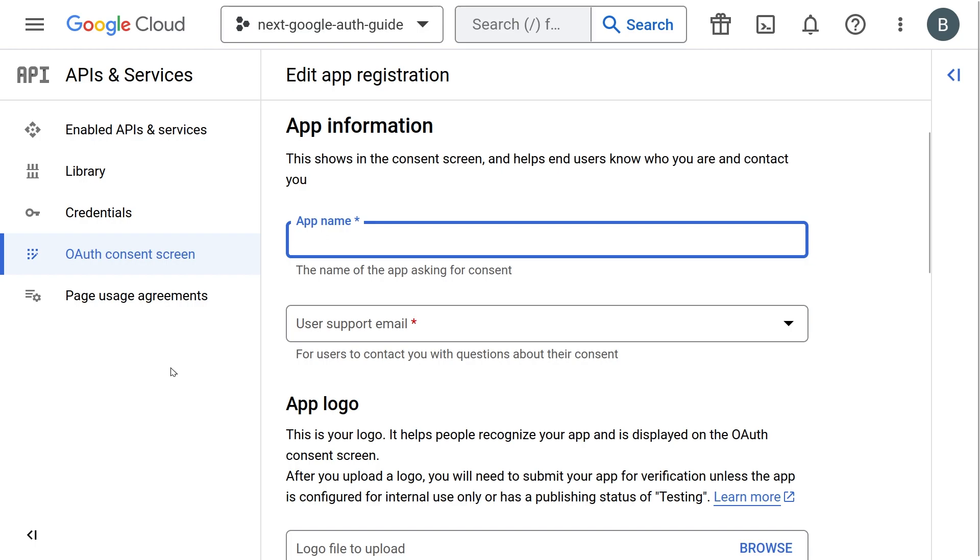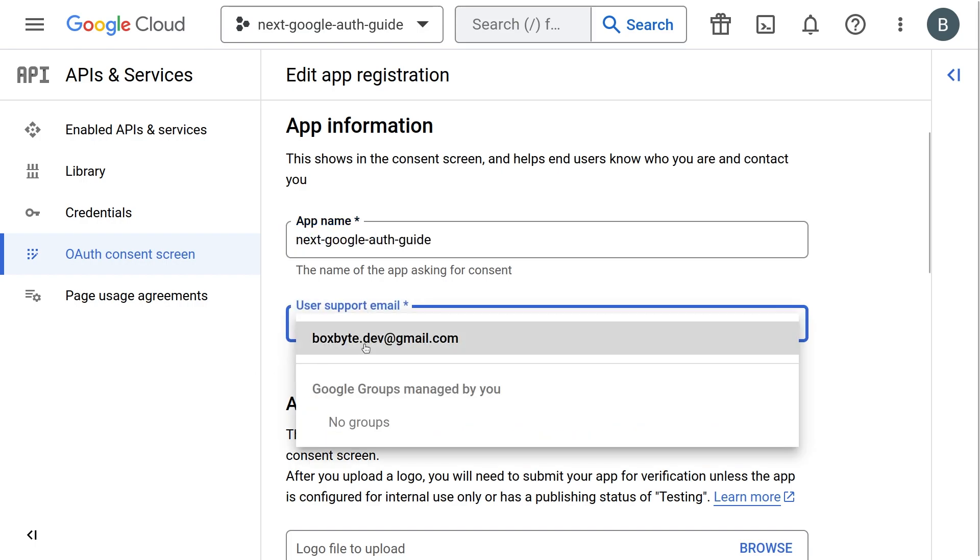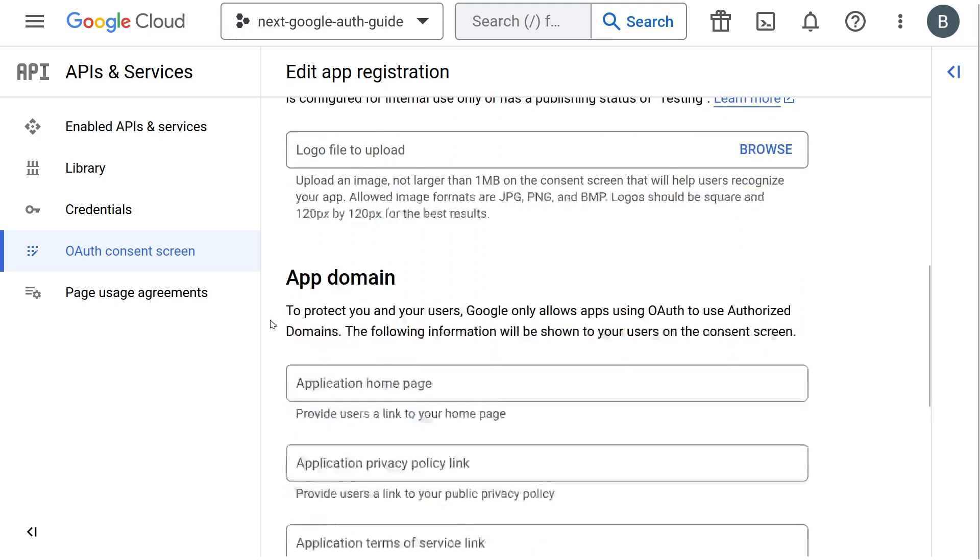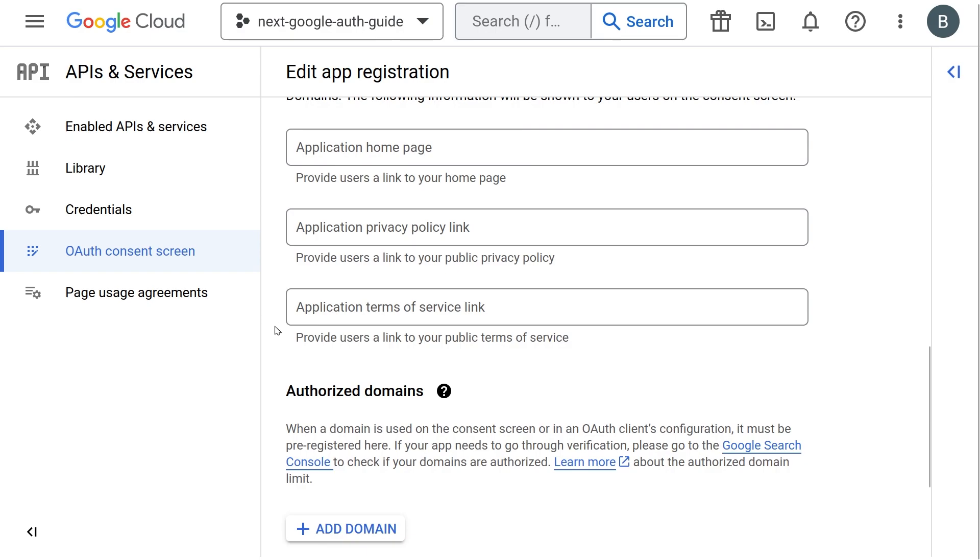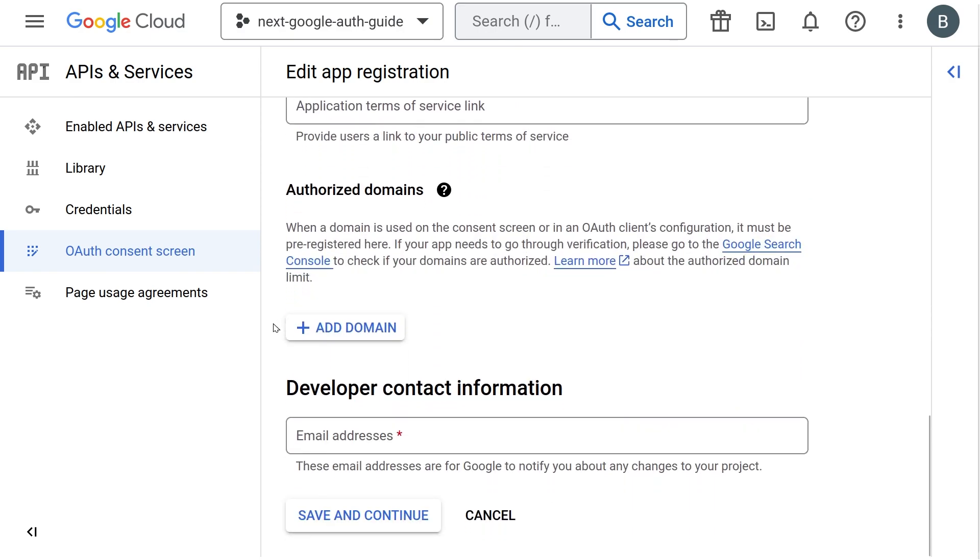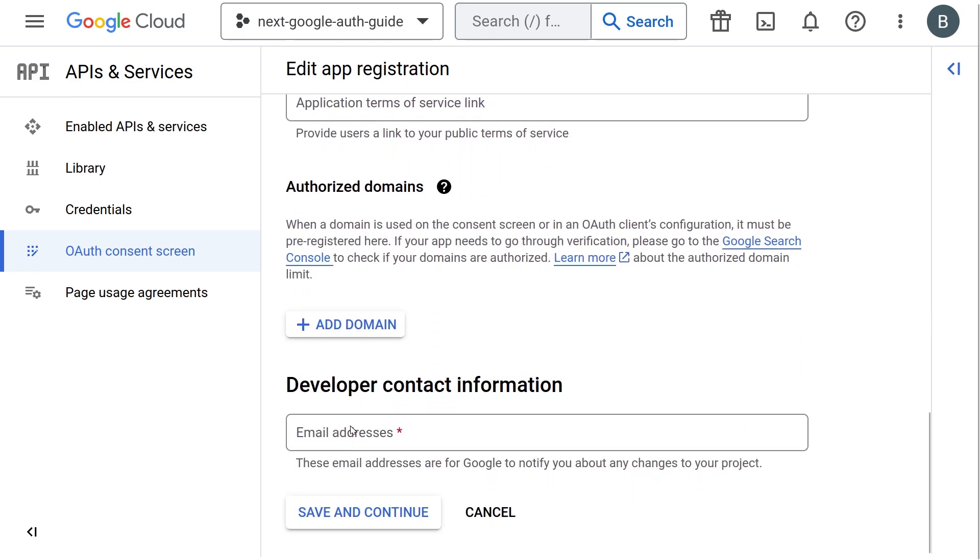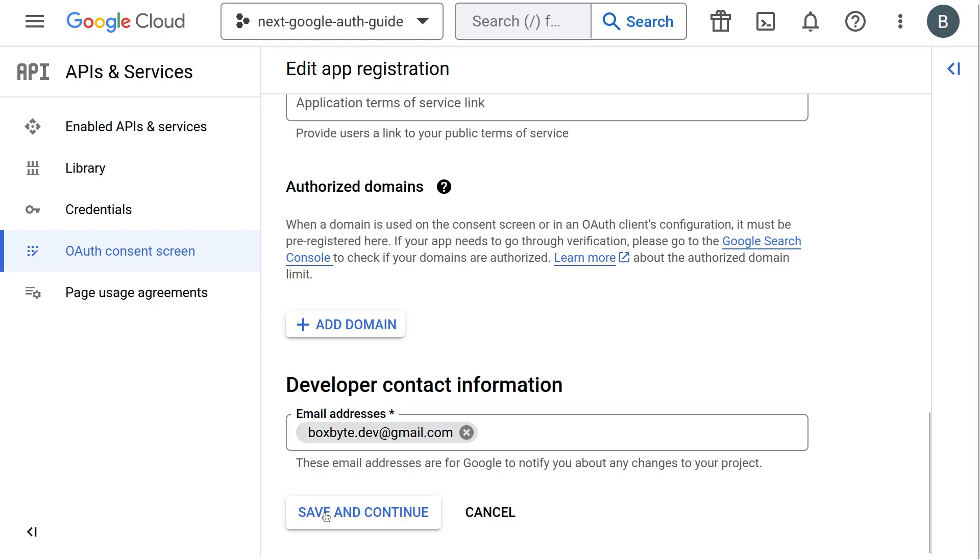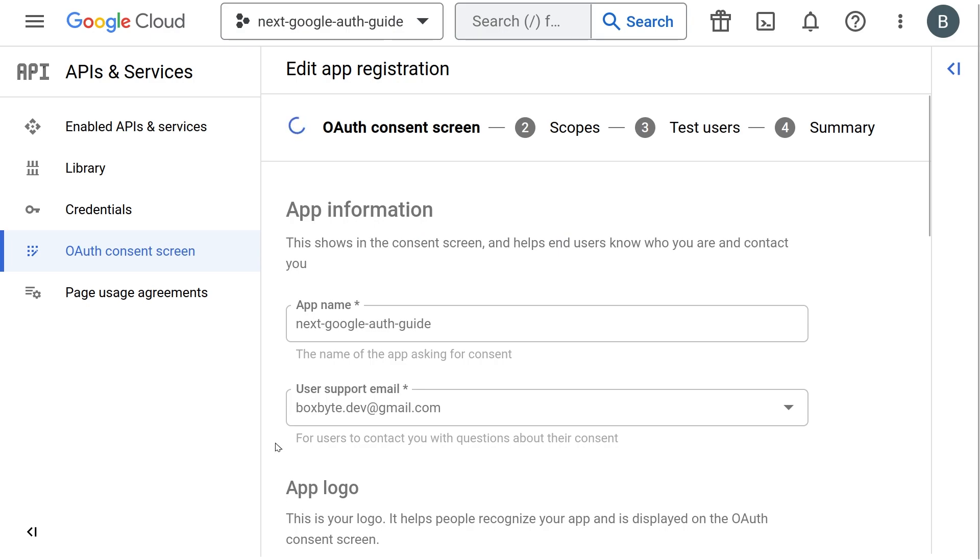On this new screen, fill in your application name. Add a support email address and scroll down. Ignore the app logo and app domains sections. They are not essential. Inside the developer contact information, add an email you would like to be contacted by. Then you can press save and continue.